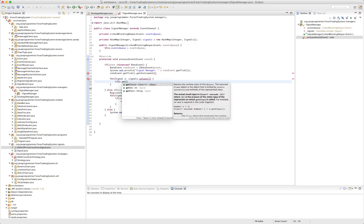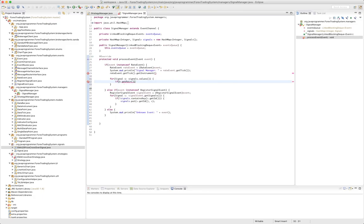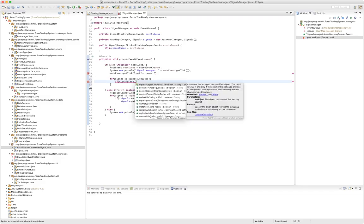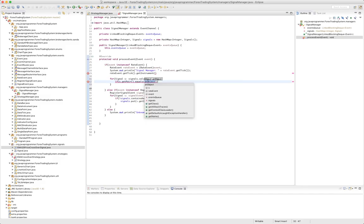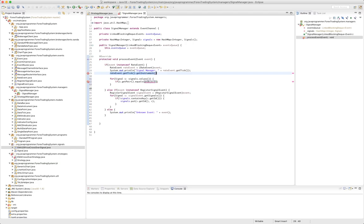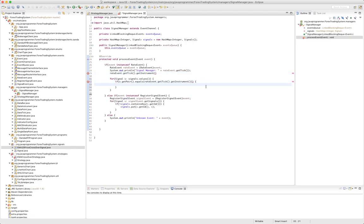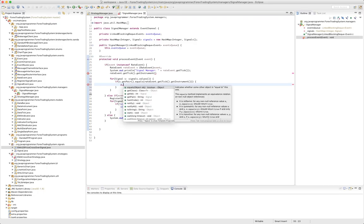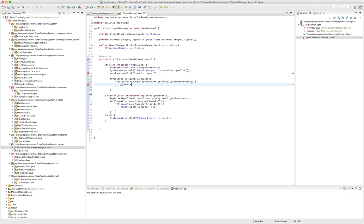Signals - if S dot get pair is equal to, well I should say dot equals, our rate event instrument. If that's the case, S dot update price, passing it in our tick.